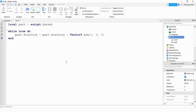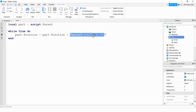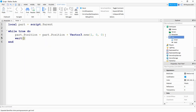So what this will do is every time it loops through this while true loop, it's going to take the part's current position and add one to the x position. Since the computer can run this program extremely fast, we need to add a small delay time right here. We can start this off with something like 0.1, and then later on, if it's too fast or too slow, we can adjust the wait time.